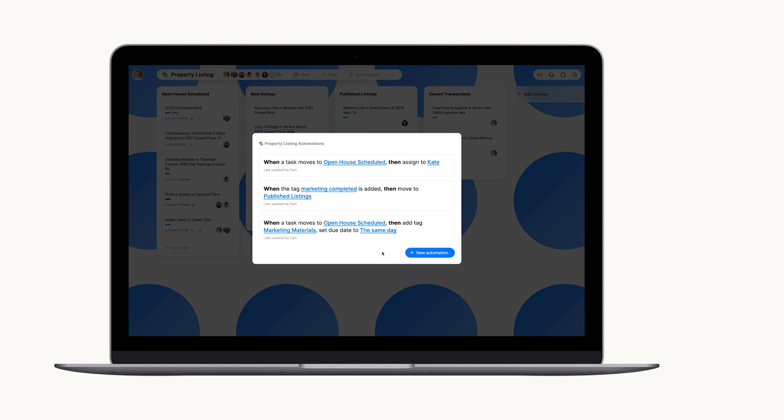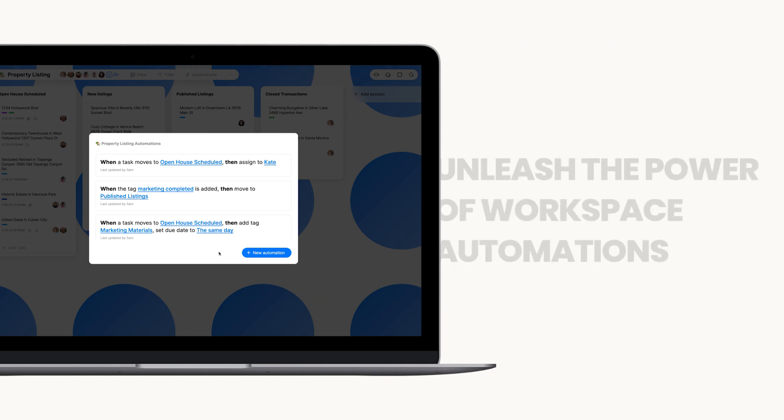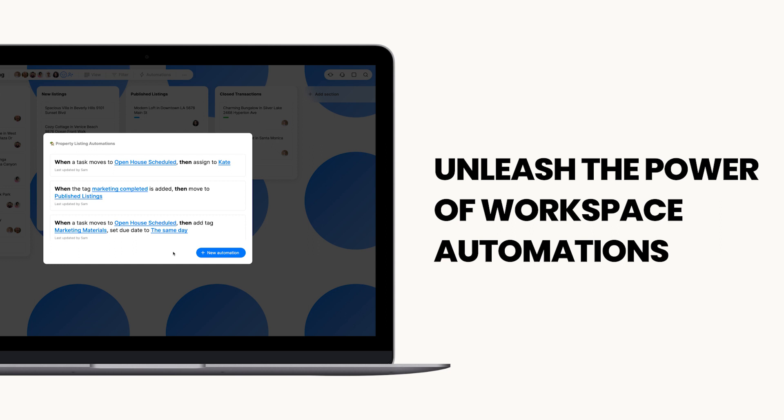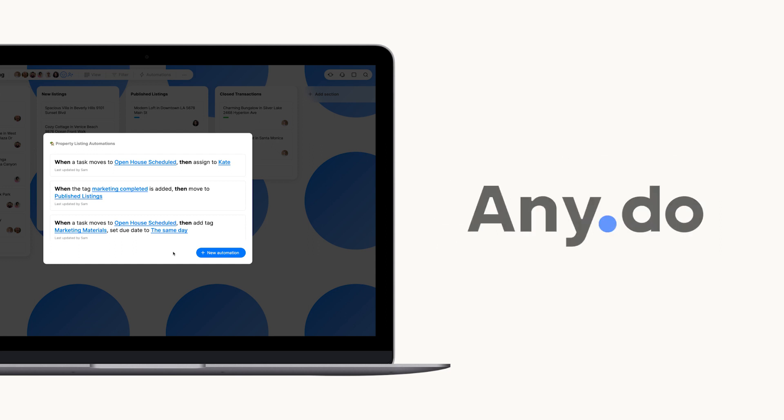Ready to unleash the power of automations? Head over to any of your workspace boards and start building your own workflows today. Remember, the time you save can be your most valuable asset.